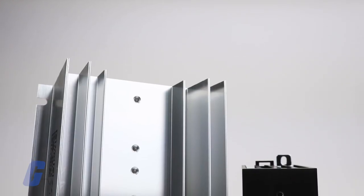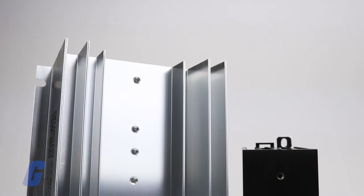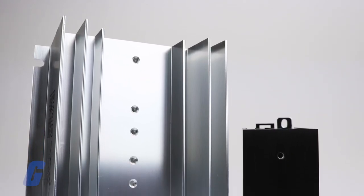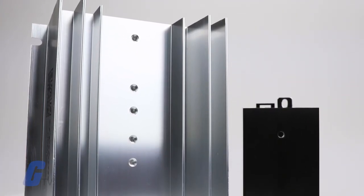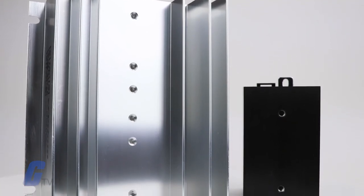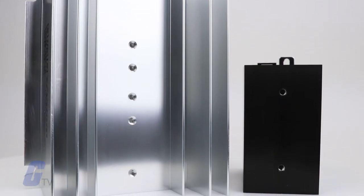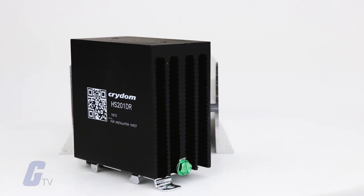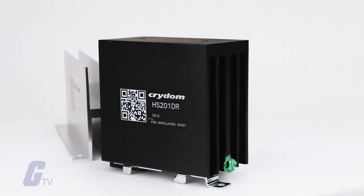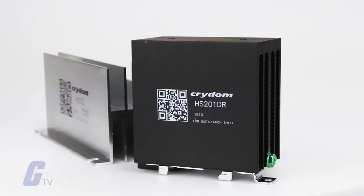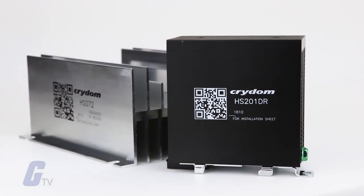A heat sink is a passive heat exchanger designed to transfer heat generated by an electronic or mechanical device, regulating temperature by allowing heat to dissipate away from the device. Heat sinks are generally mounted on top of processors, power devices, and high-powered lasers or LEDs.